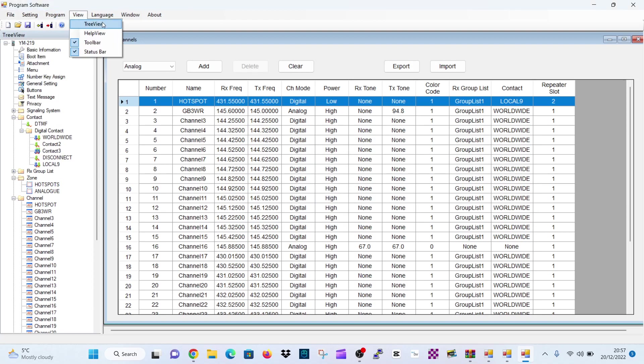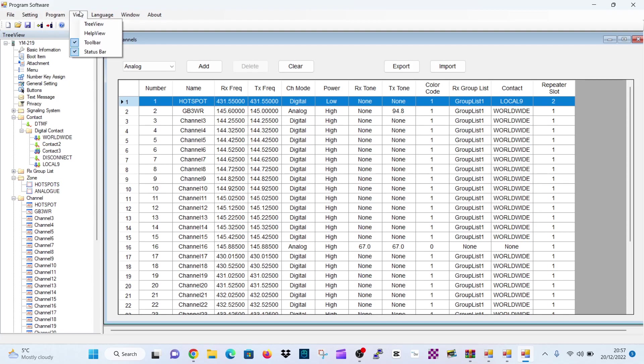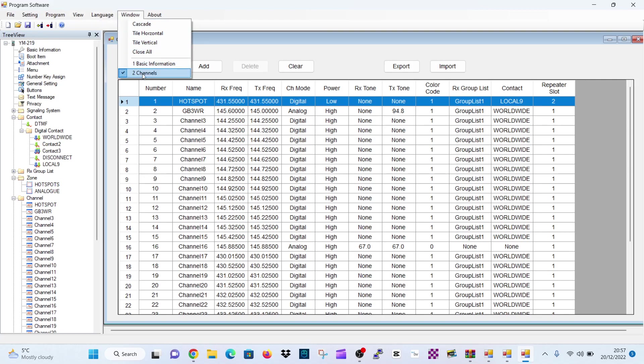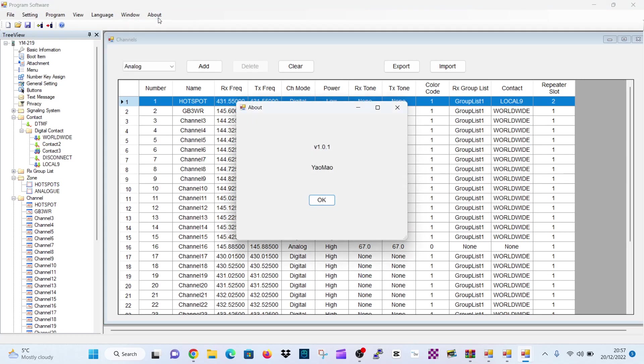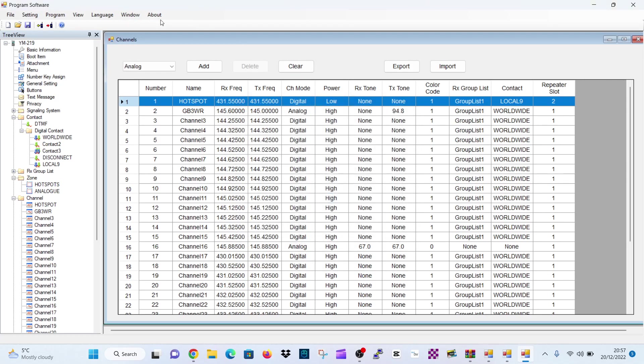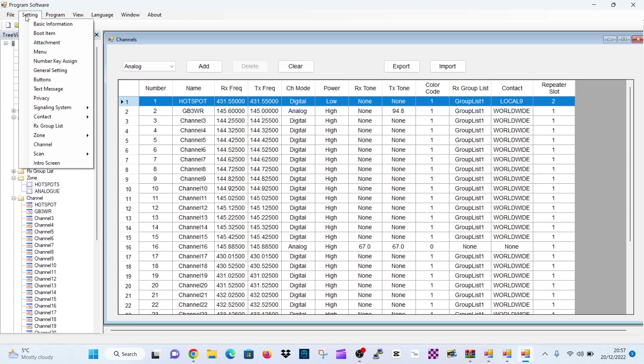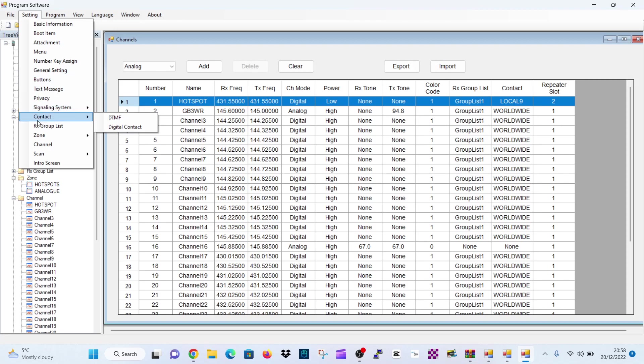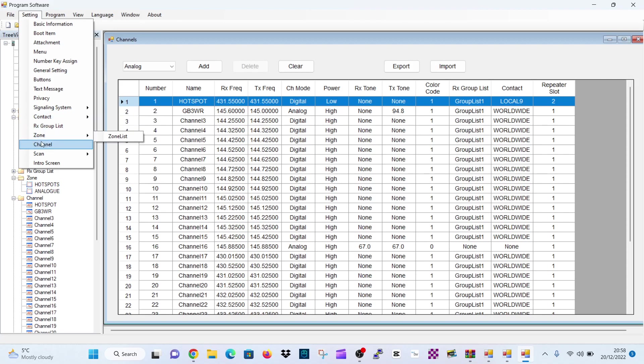So if we write to the radio, we would click read or write. So if you write, you write to the radio. If you click read, you read. Remember the languages here. You have toolbars, status bar. You have windows, about. So hopefully this is going to help you get you going with your radio. You've got boot, attachments, menu, number key assigned, general settings, buttons, text message, privacy, signalling system. So it does have DTMF, receive group, zones, channels, etc. So that's it.